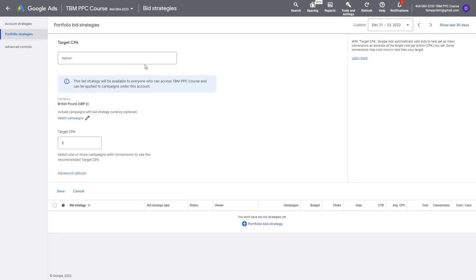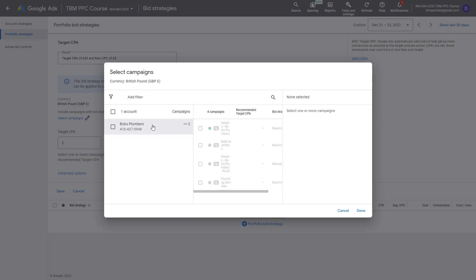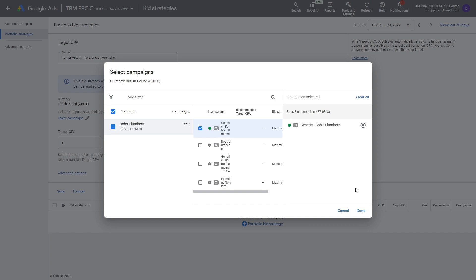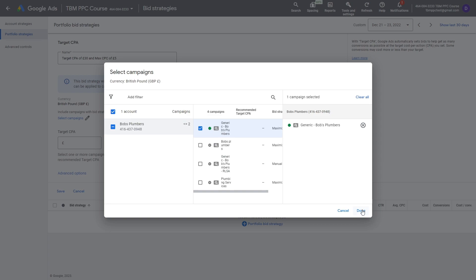Here's my portfolio strategy page. I'm going to create a name — I'll call it 'Target CPA of 30 pounds and max CPC of 5 pounds.' It makes sense to name it in line with the rule because it's easier to identify. Once you've given it a name, you need to select the campaigns it applies to. You have all your campaigns listed — just tick the ones that apply. I'm going to apply it to one campaign, but you can select as many as apply to this particular strategy, then hit done.